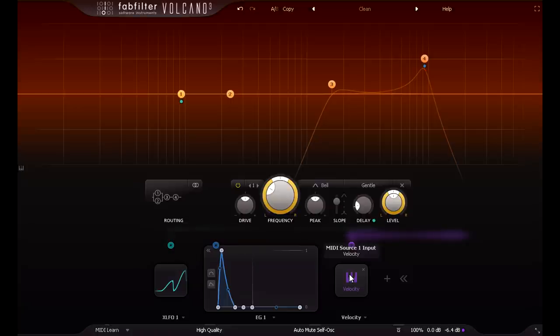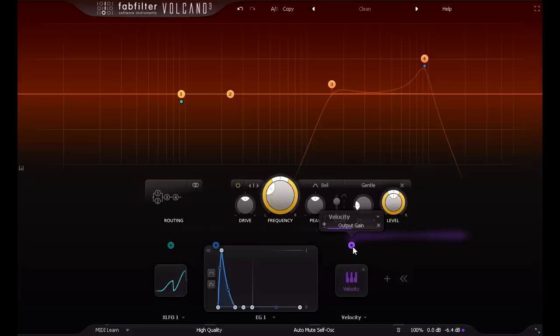This would work fine, except I really like to be able to control the dynamics with velocity, and I don't want to lose the ability to add accents and ghost notes.